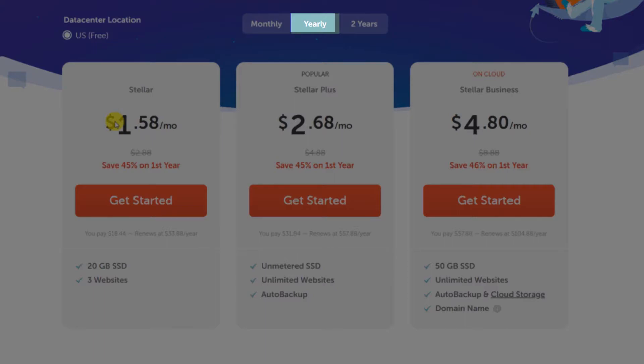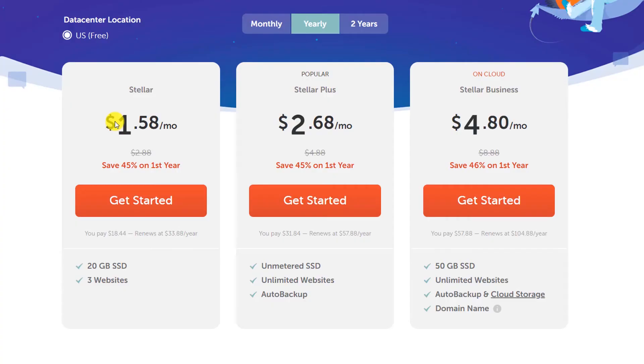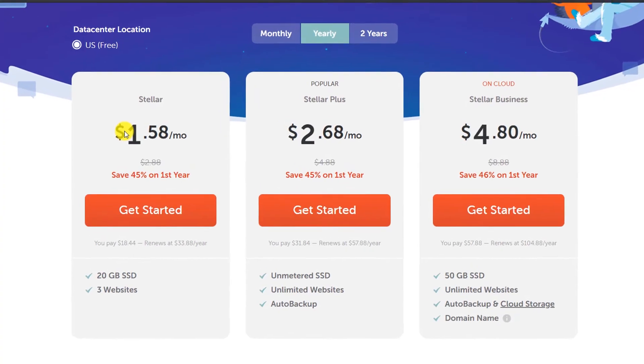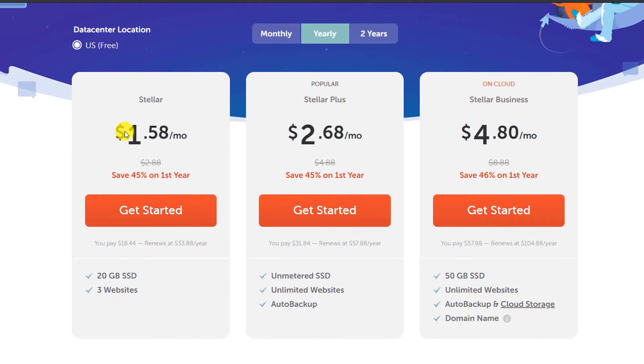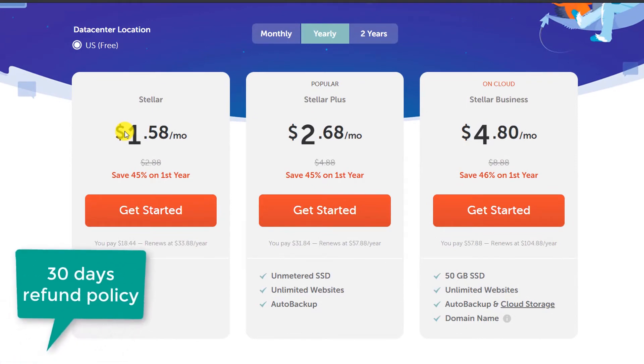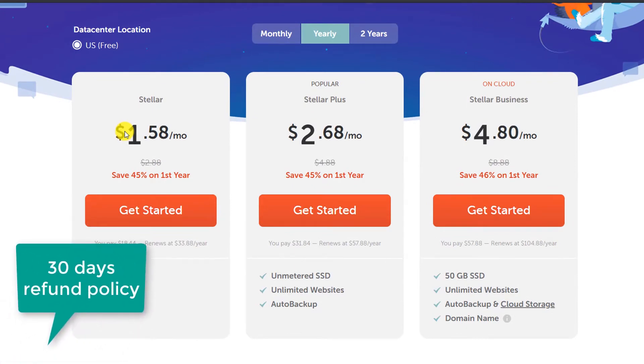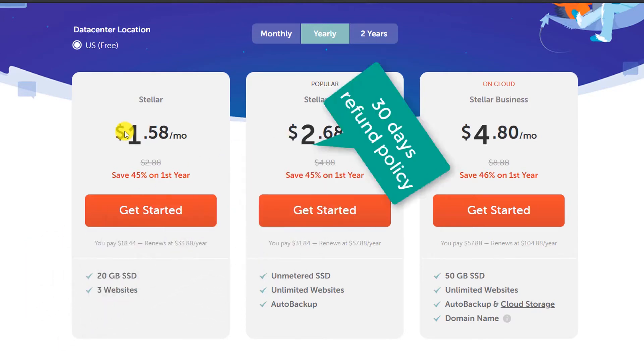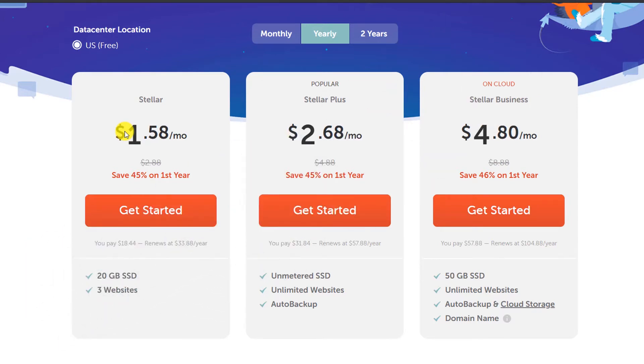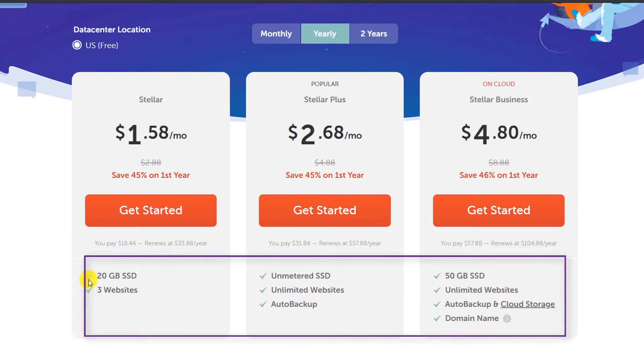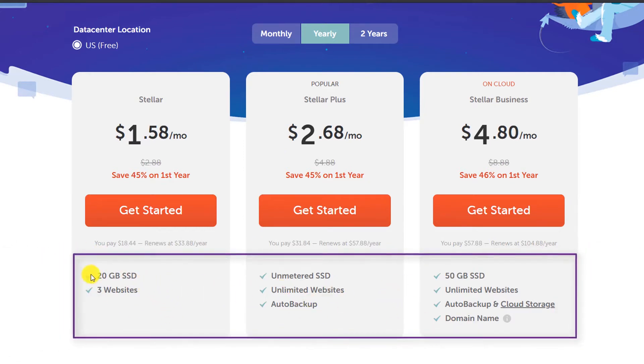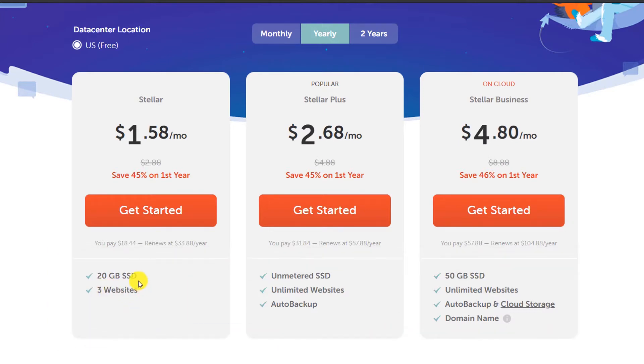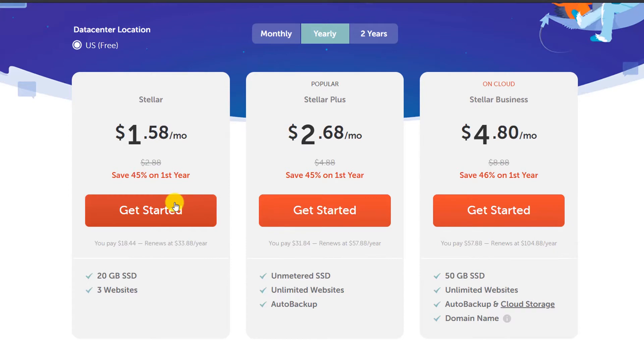Namecheap is a pretty well-known brand, they have been in the business for a while and they are pretty reputed. If anything goes wrong they have a 30 days refund policy. I recommend you to pick a plan according to your requirements. If you have just a basic website and less than three websites you can go with the stellar plan. I will pick this right now, just click on get started.